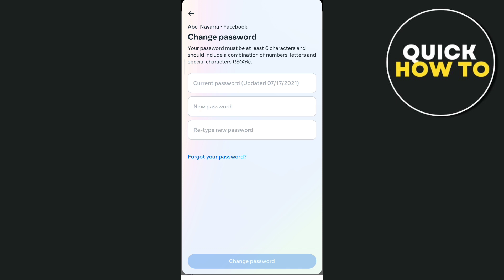Once you've done that, tap on the change password button at the bottom. That's how you basically change your Facebook password.